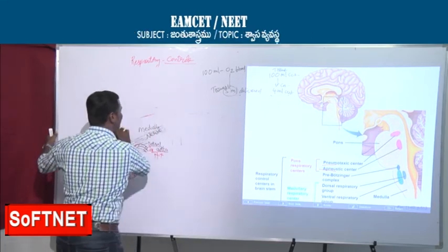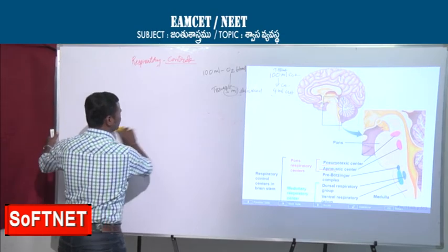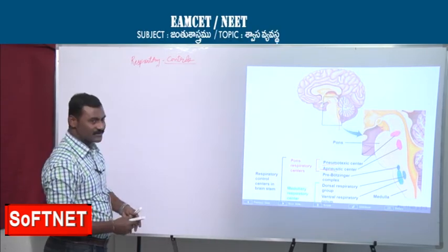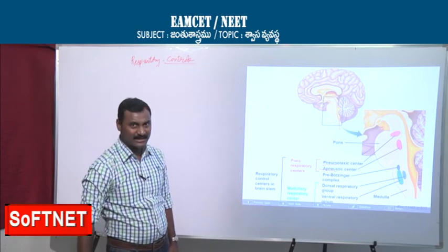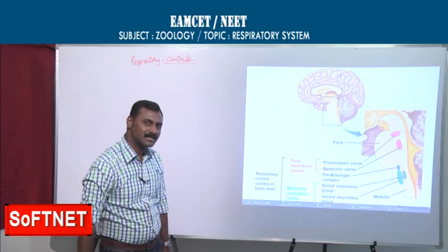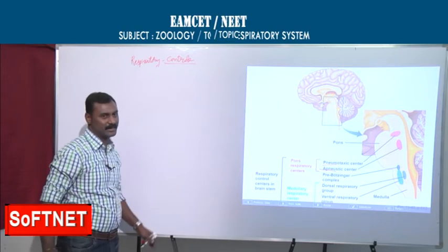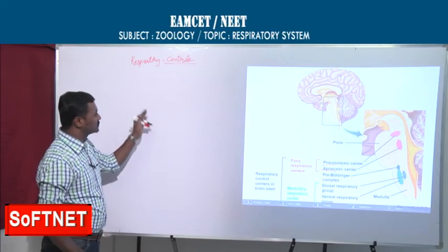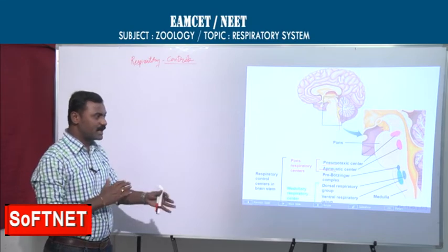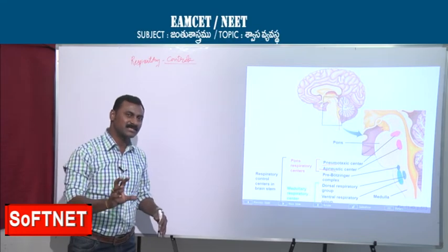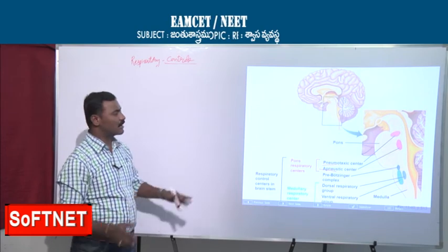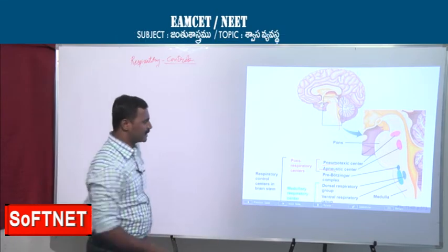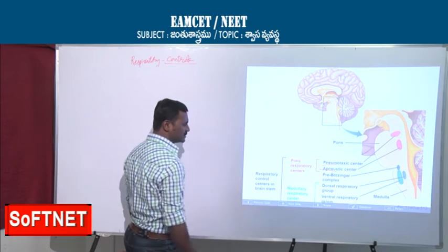Normally, adults breathe about 12 to 15 times per minute; children breathe more frequently. The pons respiratory centers and medullary respiratory centers together are called respiratory control centers. They regulate how many times we breathe, when breathing should increase or decrease, and make all necessary adjustments.